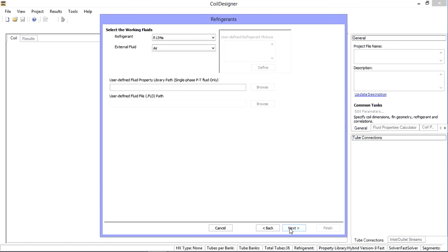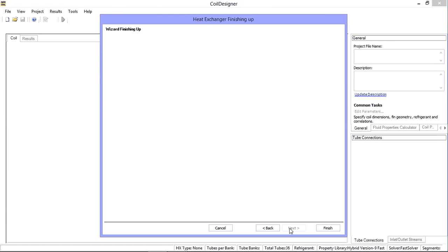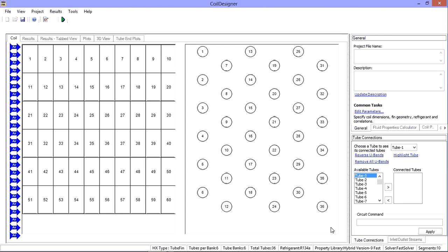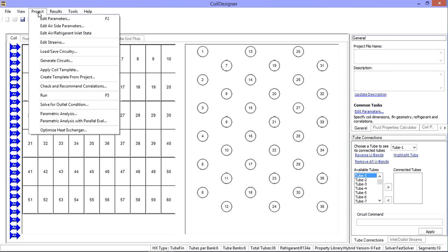You may find these methods are easier for simple coil geometries as well. In this example, I have six tube banks with six tubes in each bank in a staggered convergent pattern. Rather than using my mouse to make circuits, let's look at the capabilities of the generate circuits option from the project menu.